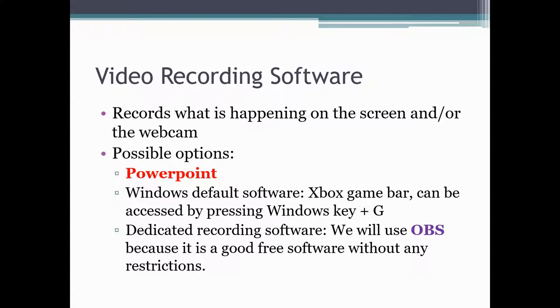In this presentation, we will talk about two types of software. In this particular video, we will focus on video recording software, sometimes also called capturing software.